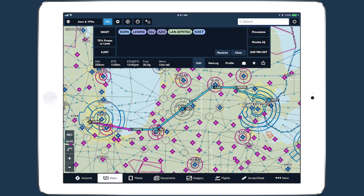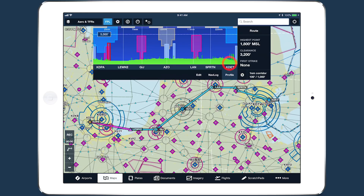You can access Profile View by entering a route in the Flight Plan Editor, then tapping Profile near the bottom right. In addition to showing the altitudes of terrain and obstacles in relation to your route, the improved Profile View shows any airspace your route intersects or within a quarter nautical mile of your route.